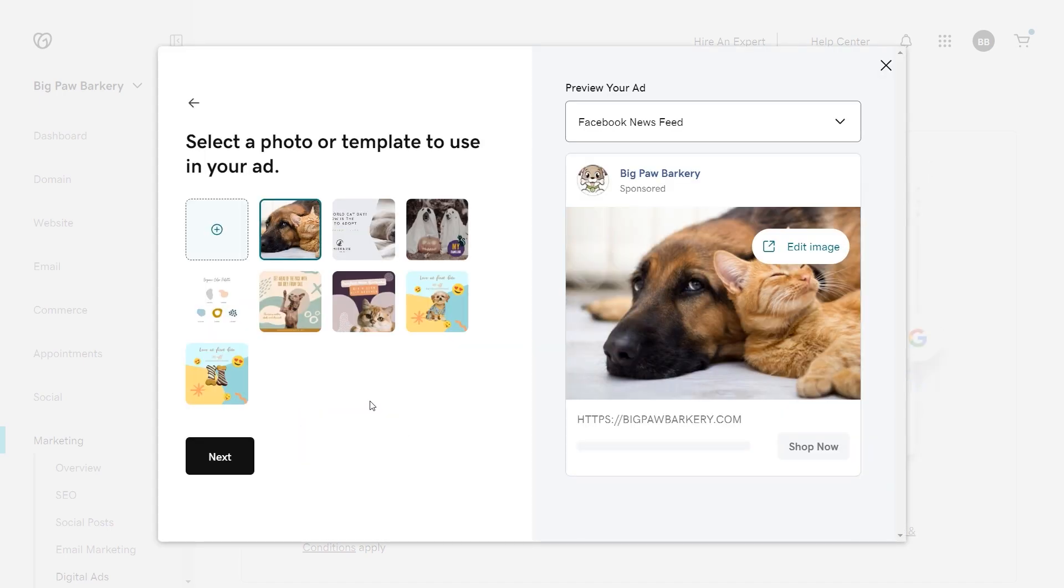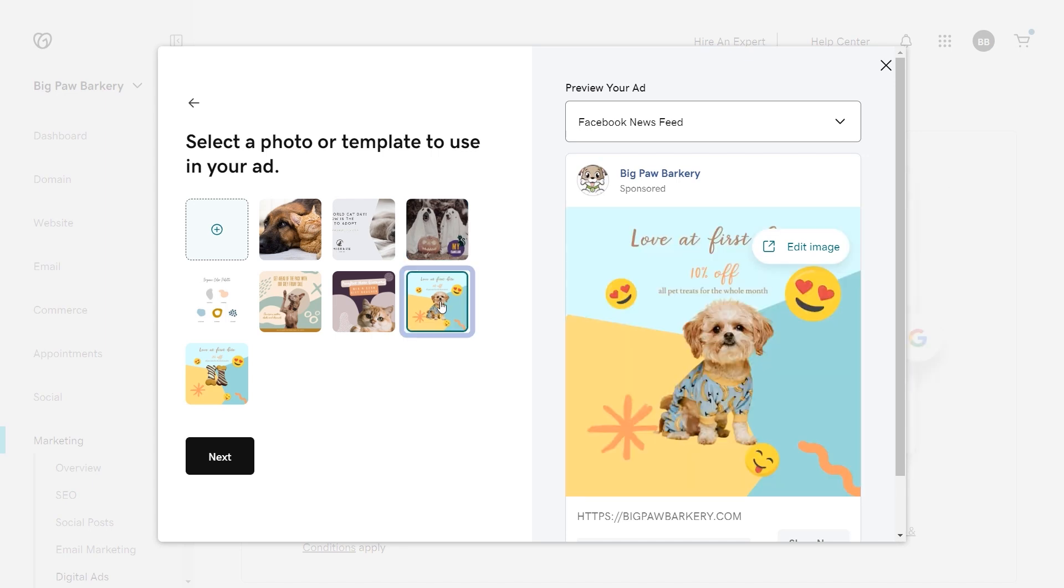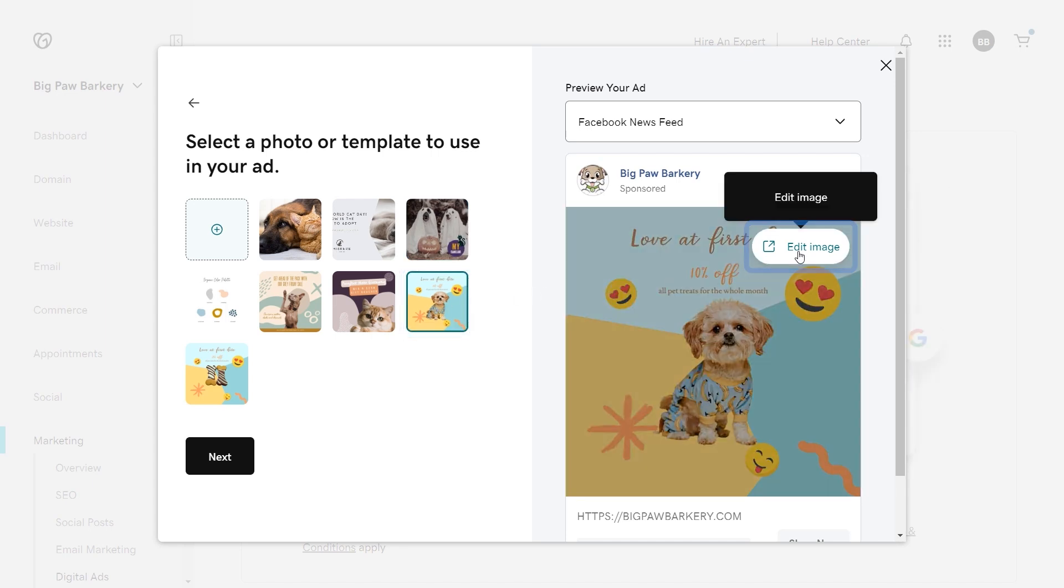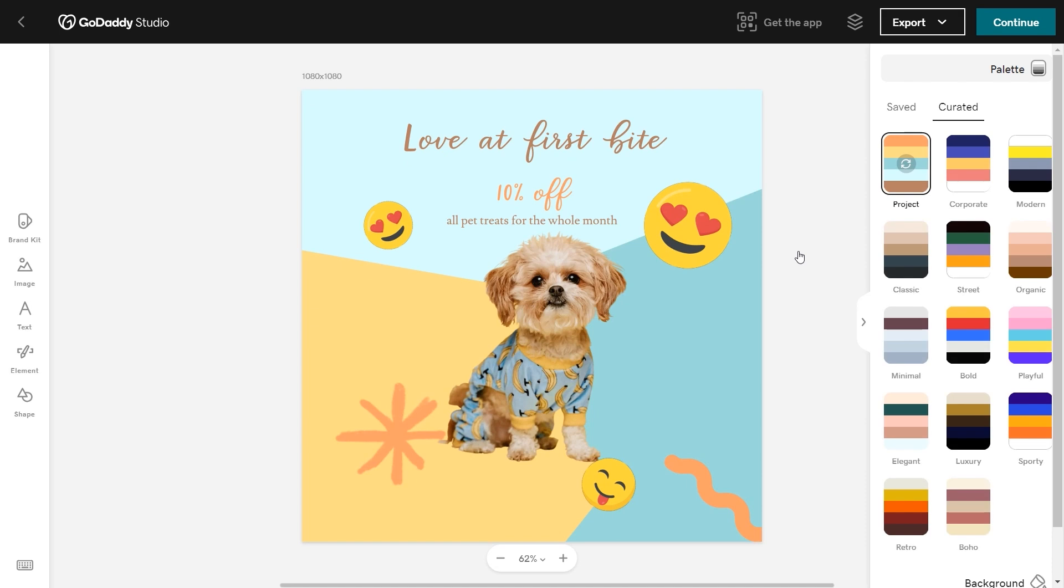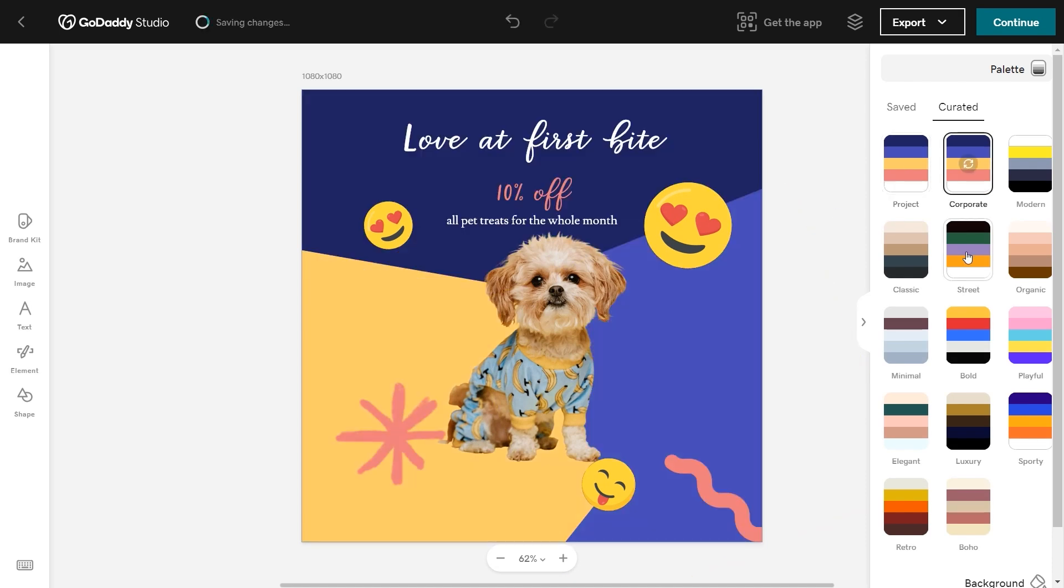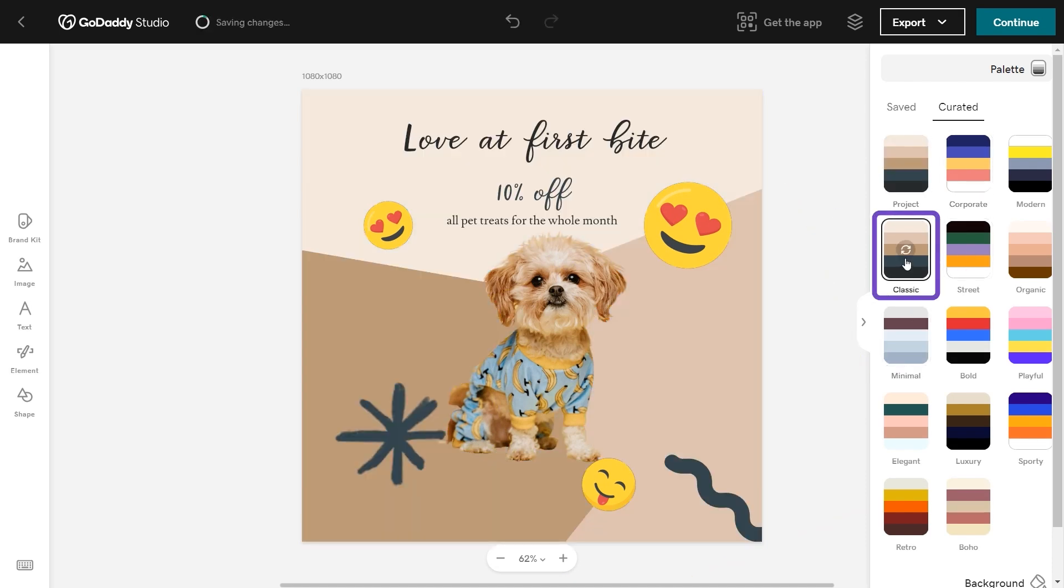Let's start building our ad. You can upload your own photo or use one of the pre-made templates. Let's customize this one. Select edit image to open the GoDaddy Studio editor. The first thing I want to do is adjust the color palette. A lot of options here, but let's go with this one.